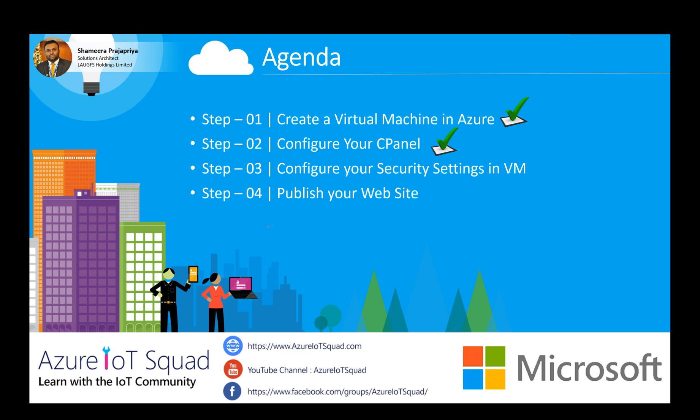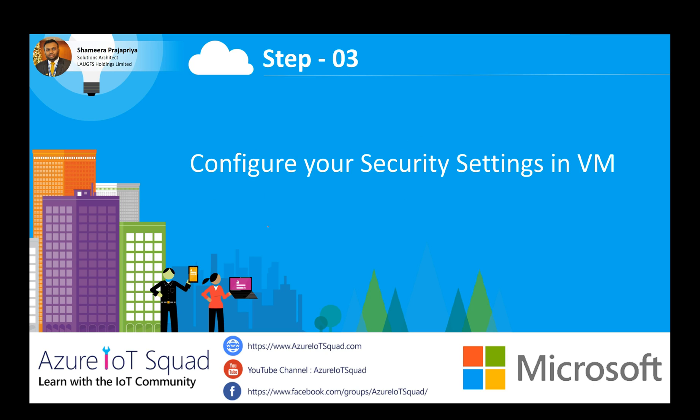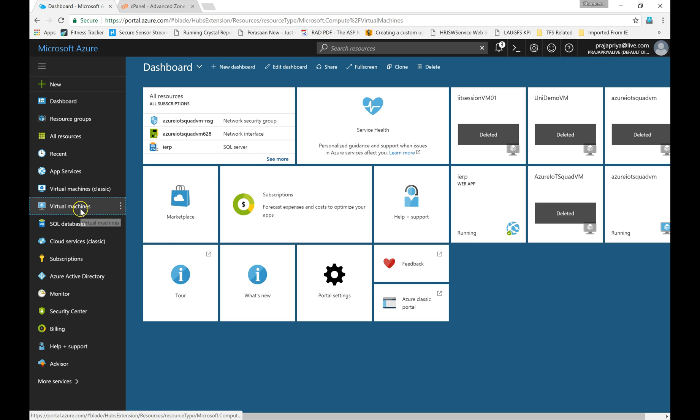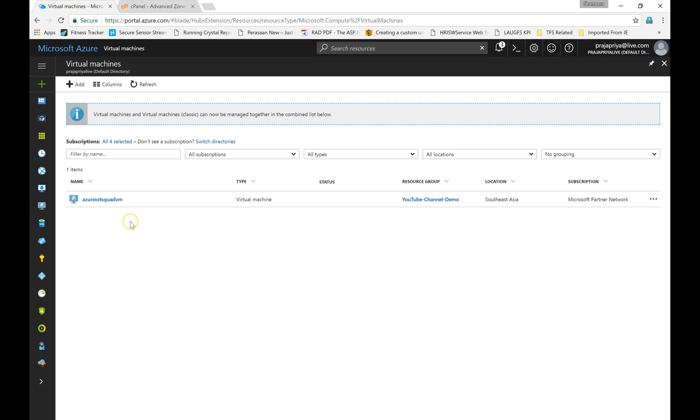We have completed step 2 to configure your cPanel. Now we have to continue with step 3: configure your security settings in VM. To configure your virtual machine, you have to connect to the virtual machine. I'm going to connect my virtual machine.